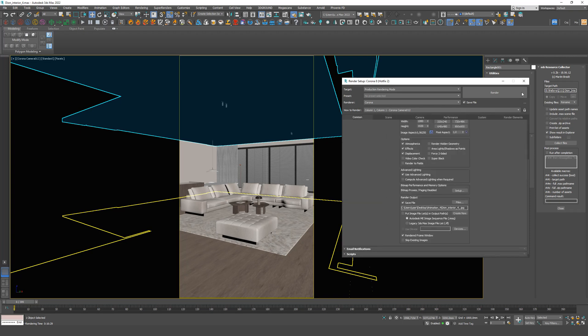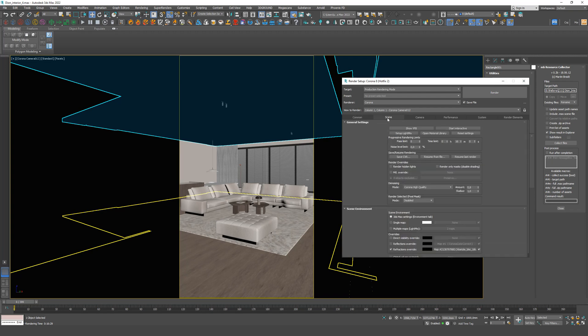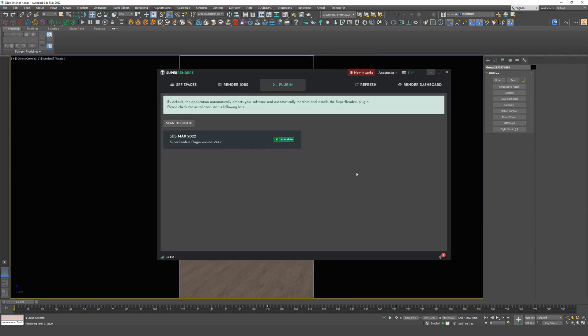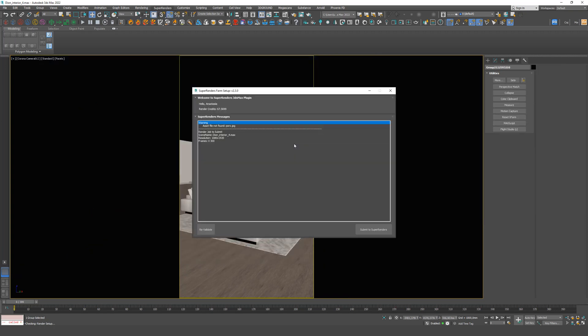That's it. Now you can send it all to the farm. Launch the plugin. A window appears that shows missing textures or errors in the scene, the size and the number of frames. You can remove the errors and click on Refresh.